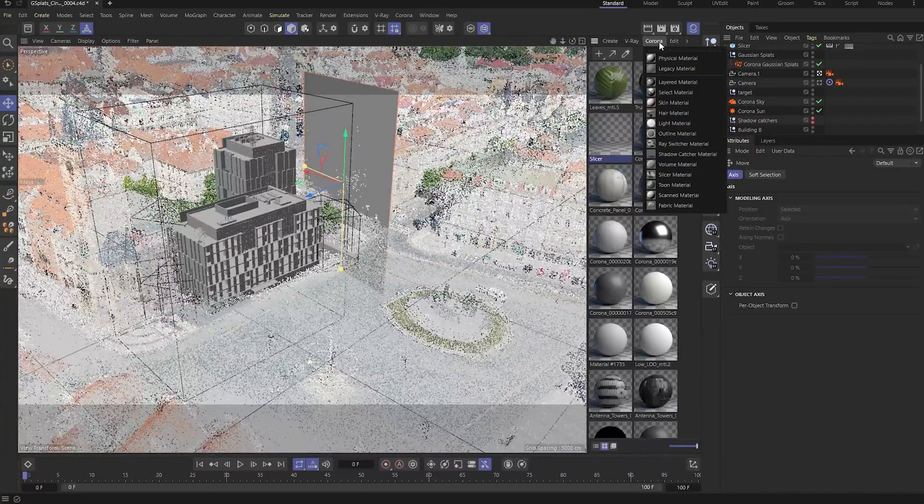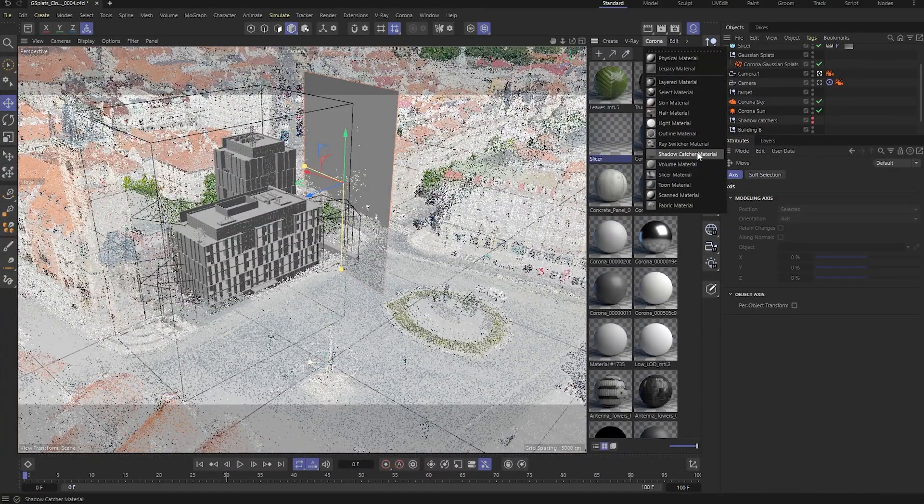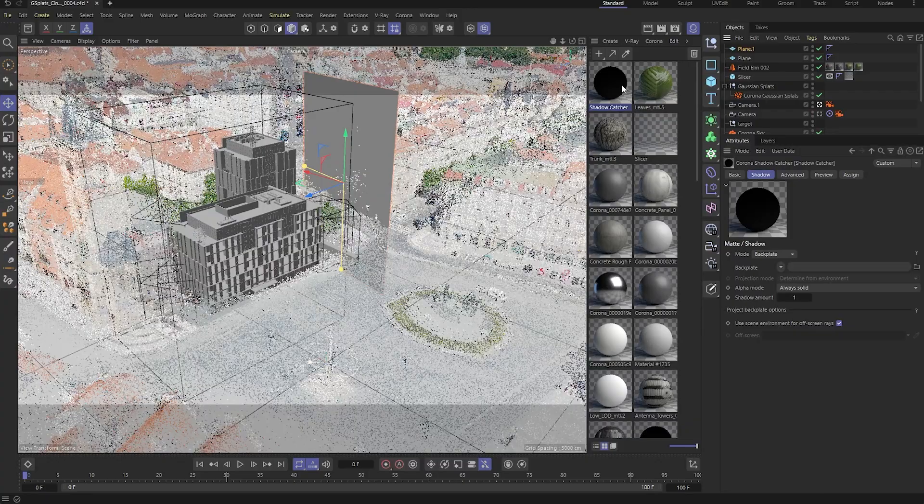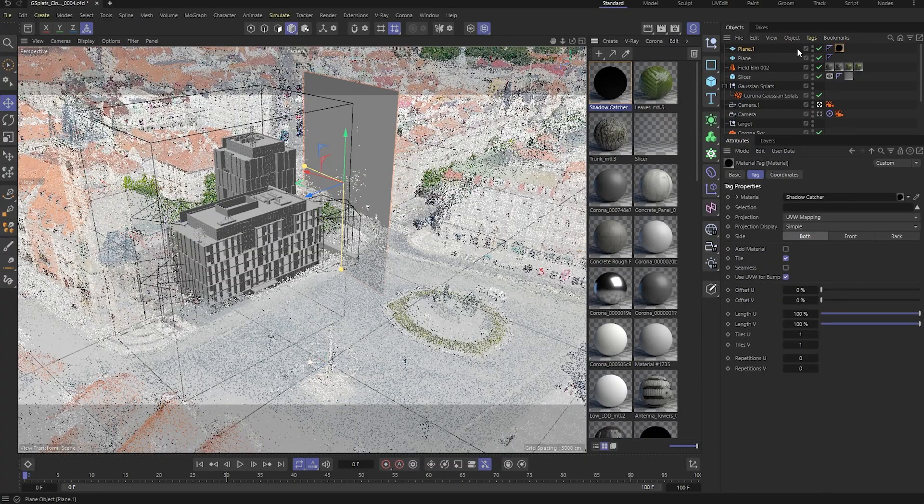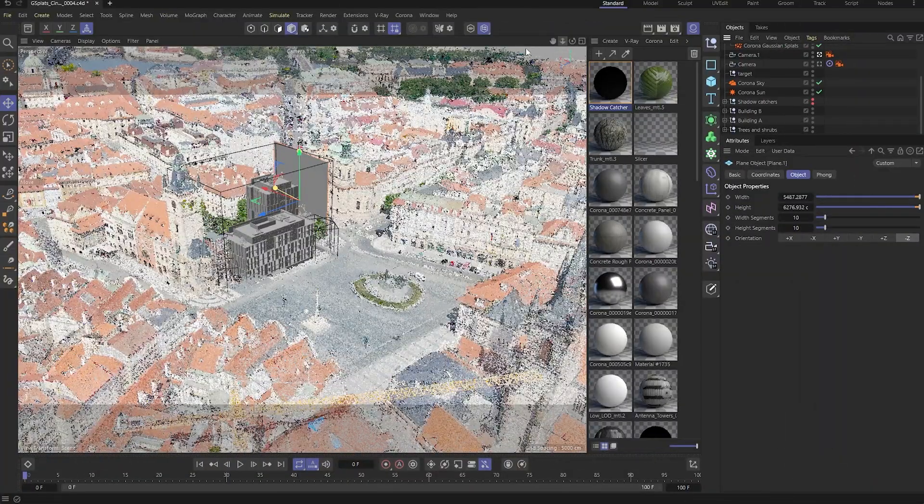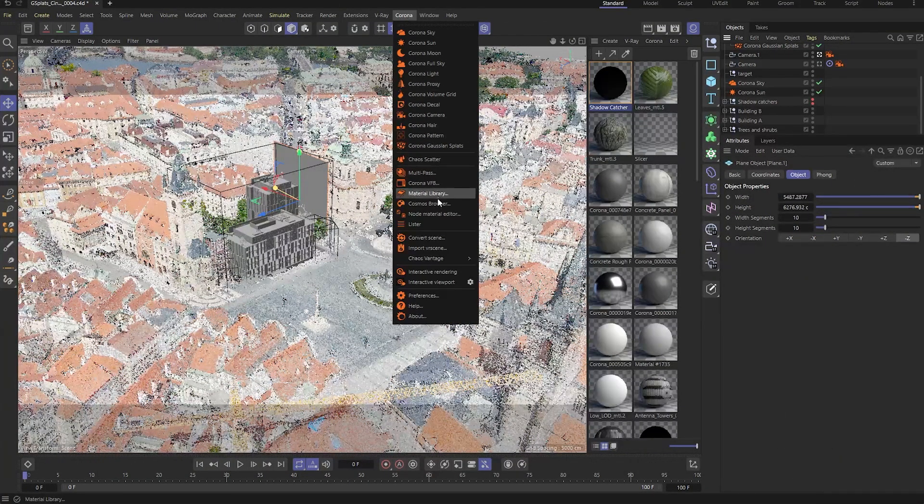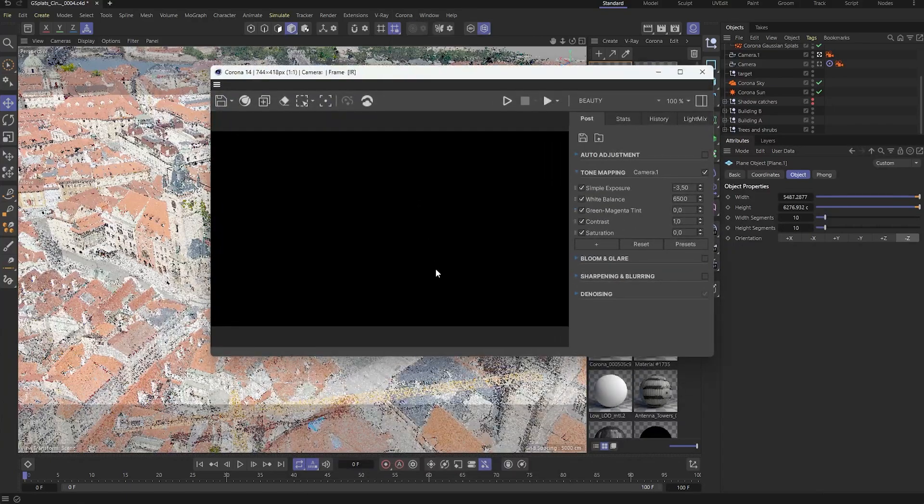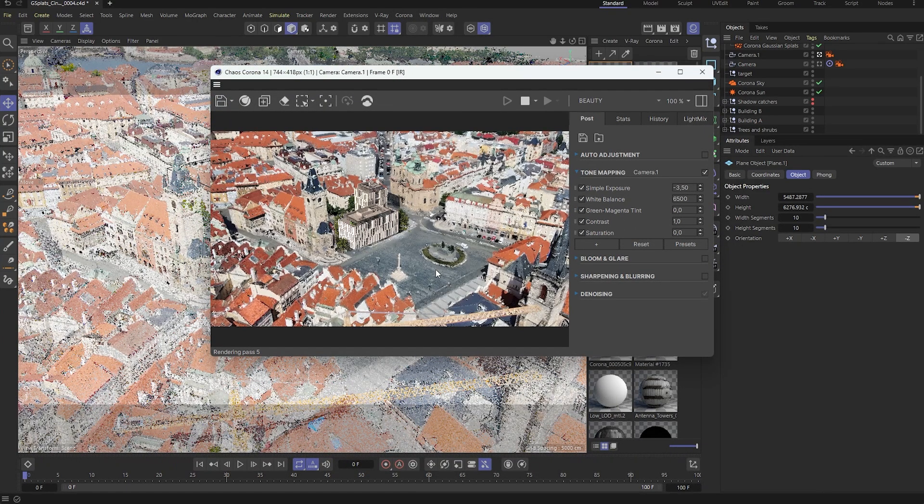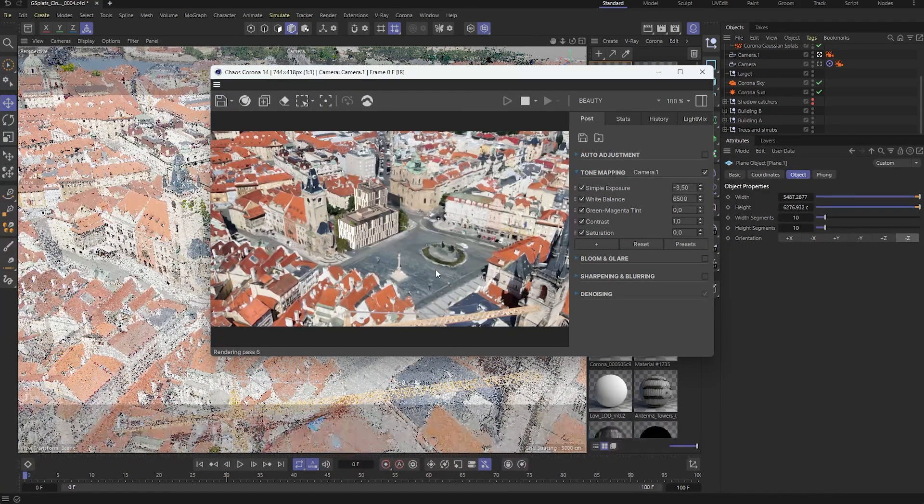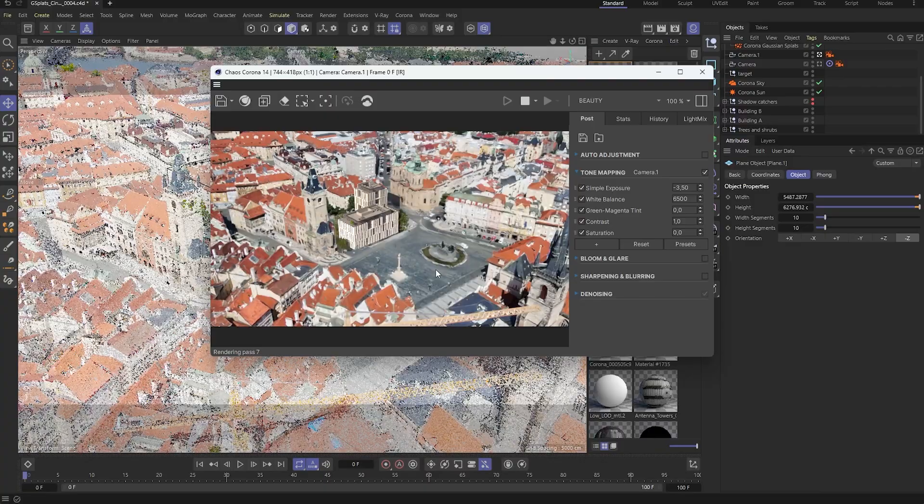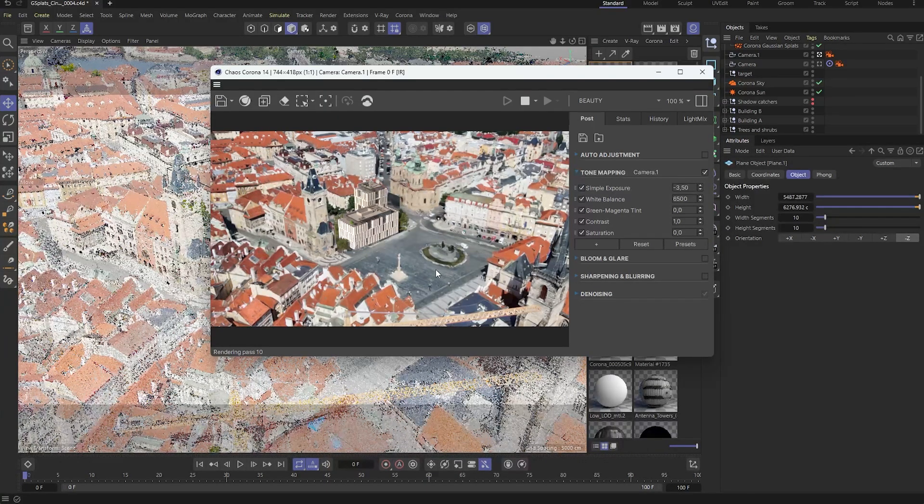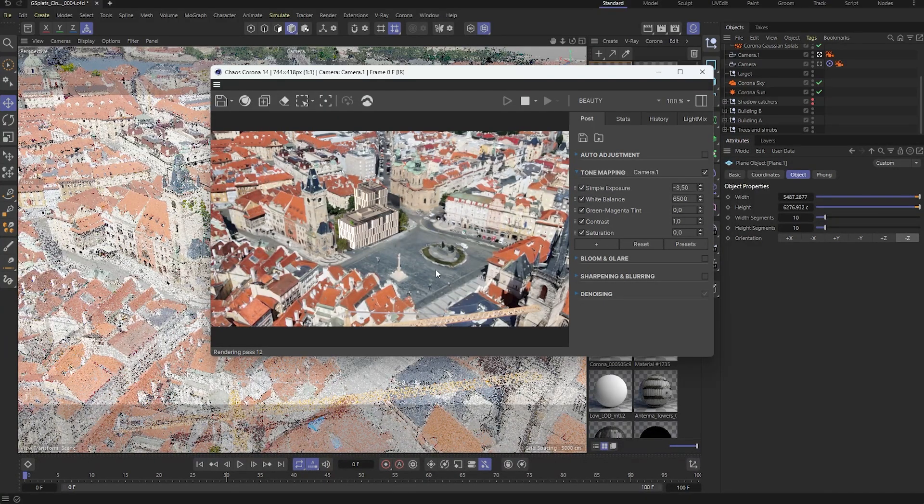Once both planes are in place, we'll assign a shadow catcher material to them. Now, let's switch to a more interesting camera angle and open up Corona's interactive render to see the results live. You can clearly see how the shadow catchers make a big difference, helping the building blend naturally into the environment.